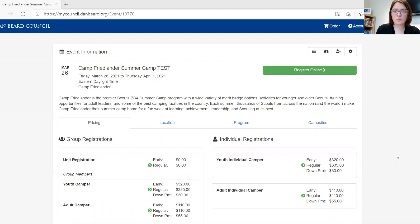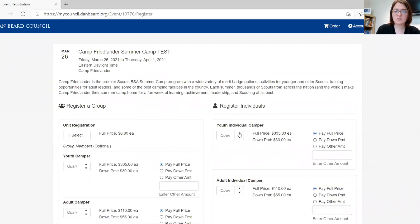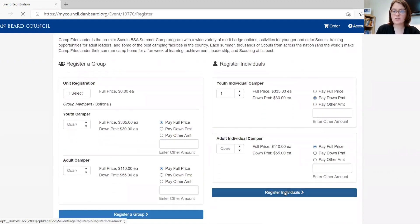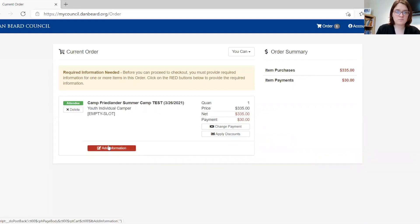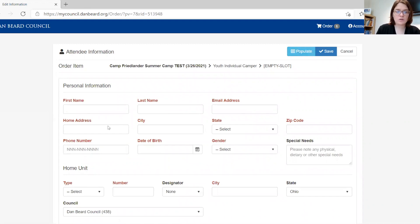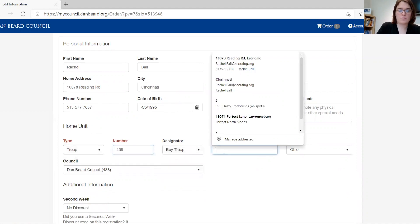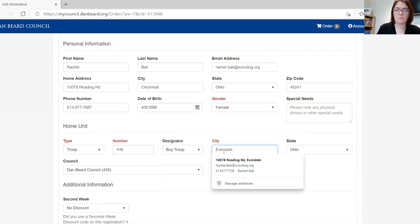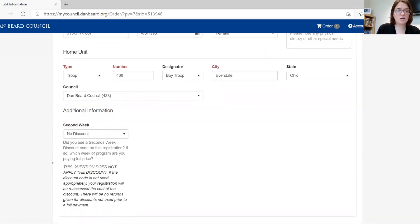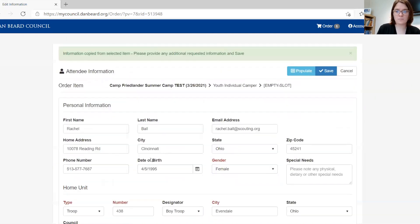In this section of the video, we will create an individual registration. Go to the main event page, then register online, select the quantity of individuals, and choose how much you will be paying for them. Register individuals and then add their information. If you already register participants, you can select people you normally register, fill in any remaining information, and answer any remaining questions. Then save.